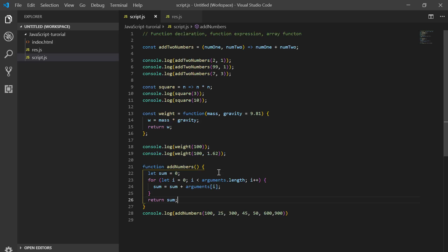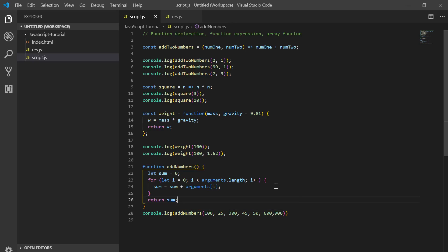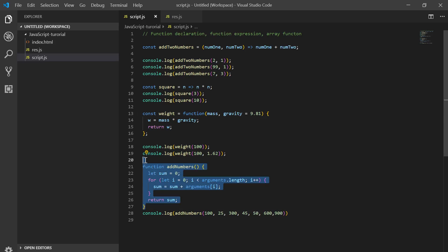So what did we see today? We saw function declaration, function expression, arrow function, and how to use default parameters. But arguments — you can't use the arguments object in an arrow function, only in function declaration or function expression.